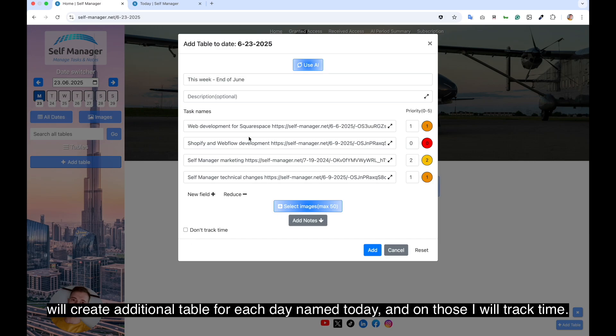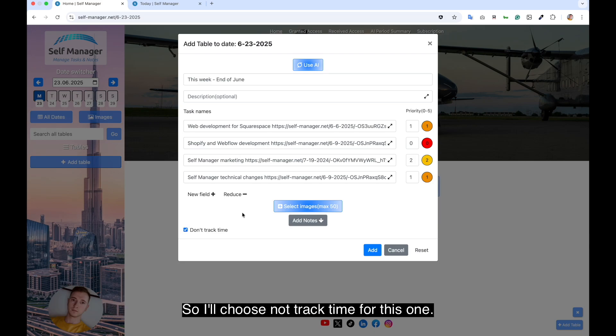I will create additional table for each day named today. And in those, I will track time. So I'll choose not track time for this one.